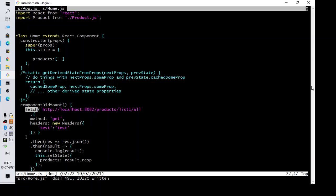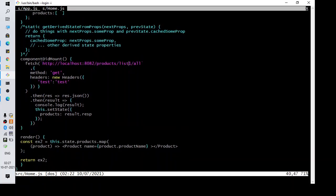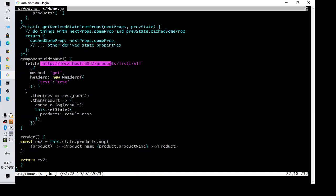Wherever you are making the HTTP call, make sure you have passed the correct value there — the correct URL — and make sure the method is correct and the required headers are passed. If there is a token required, make sure you are passing the token.